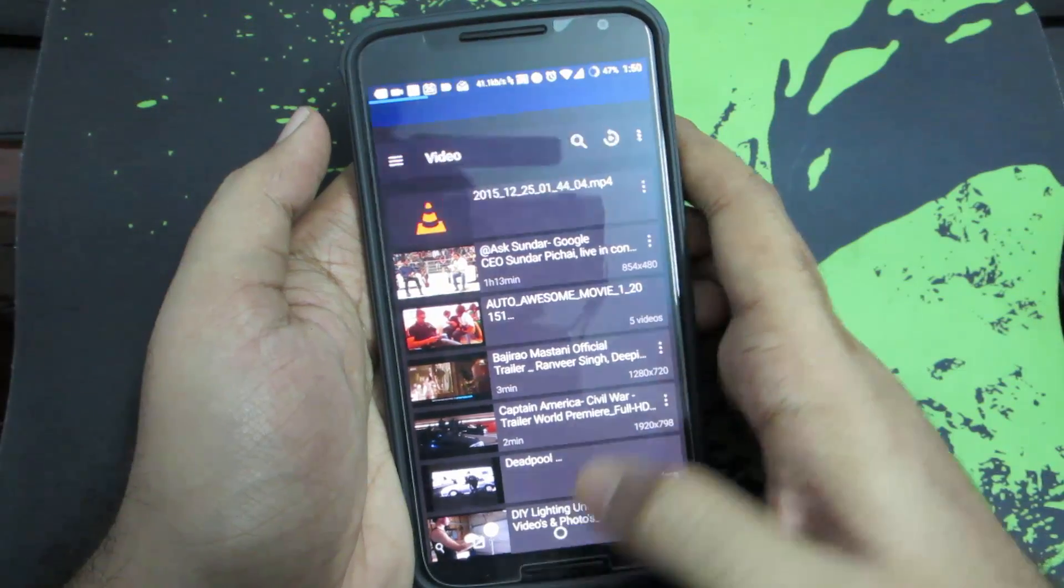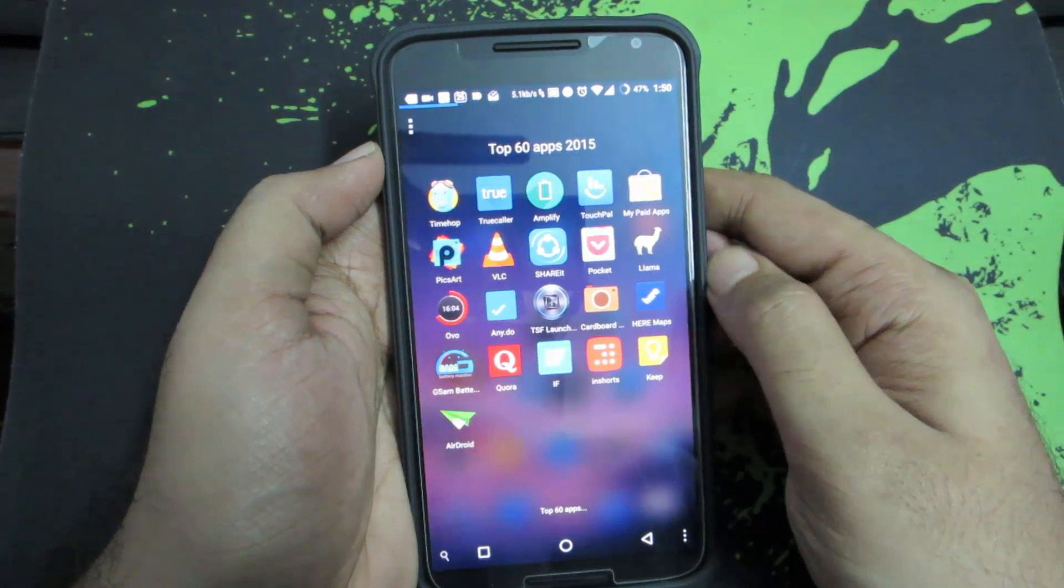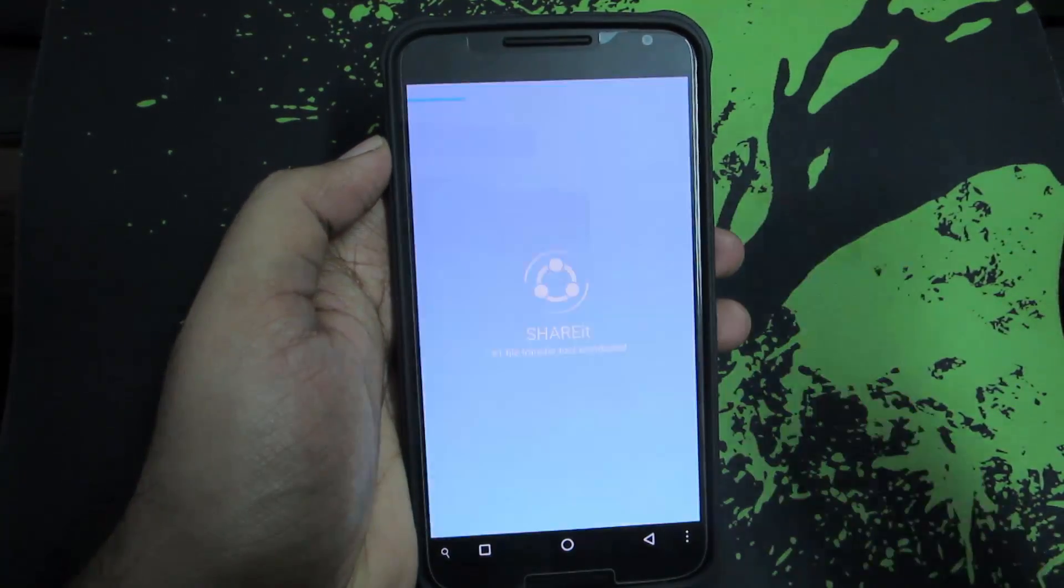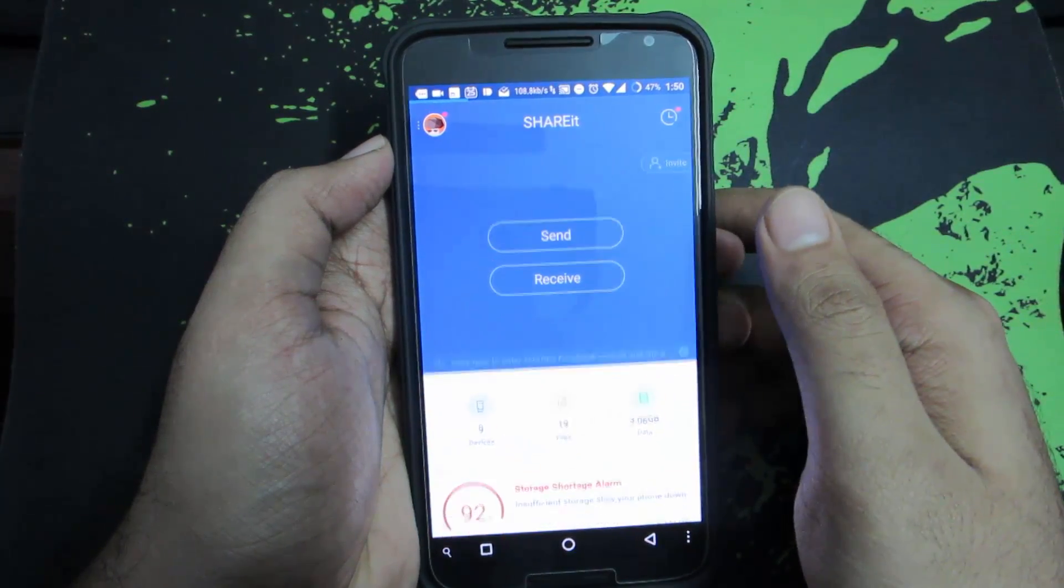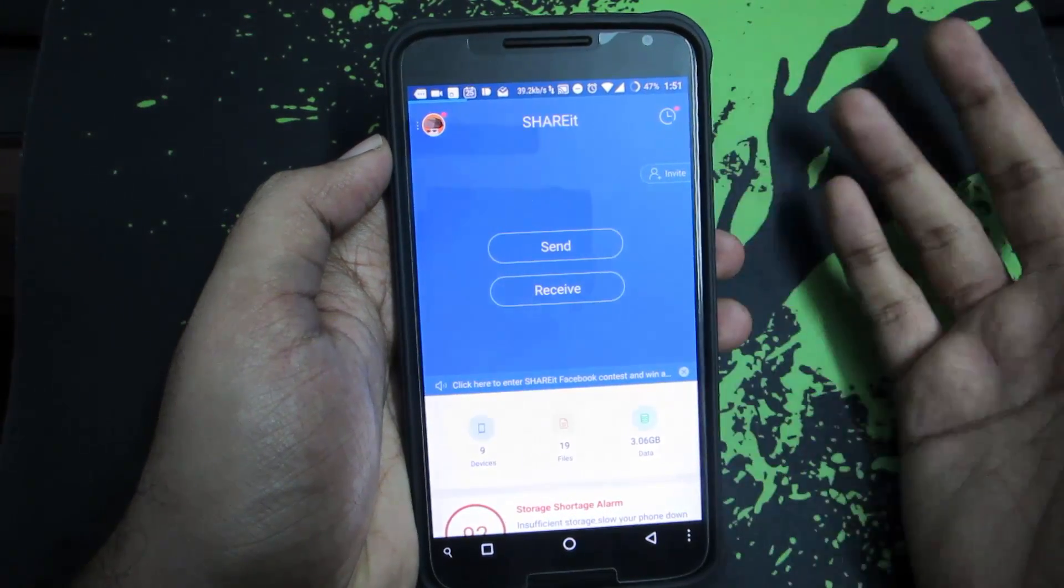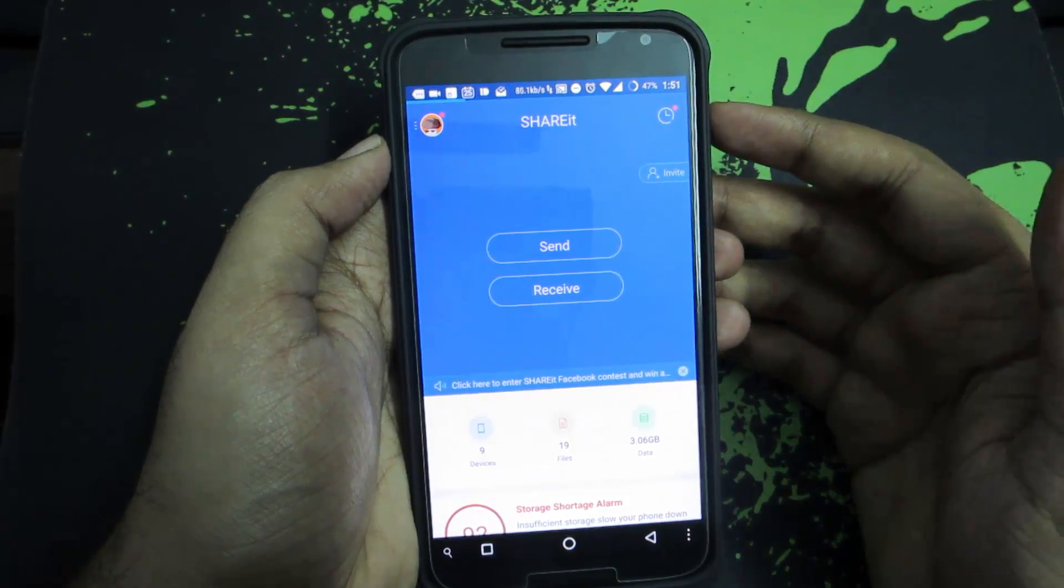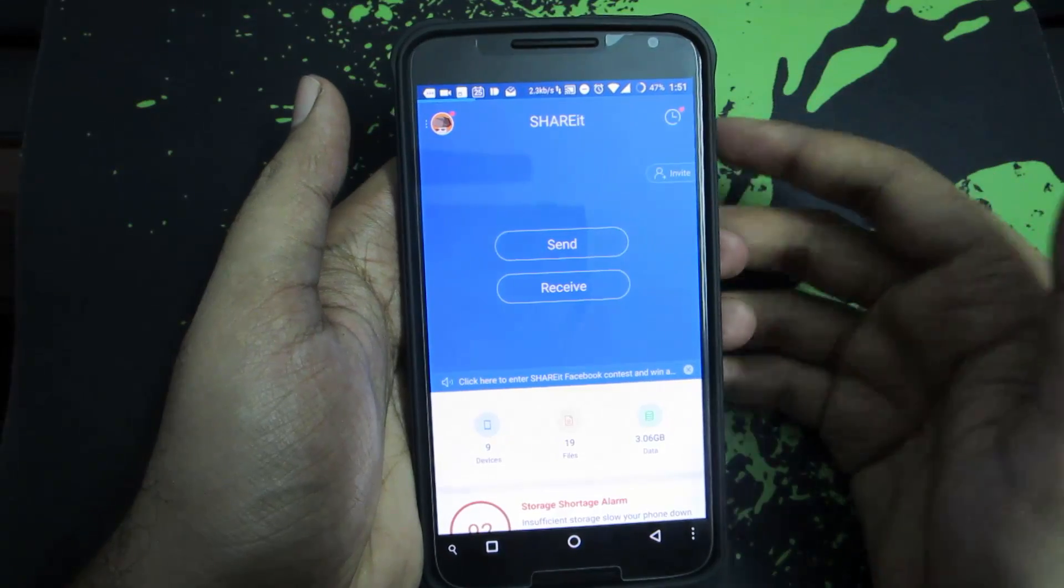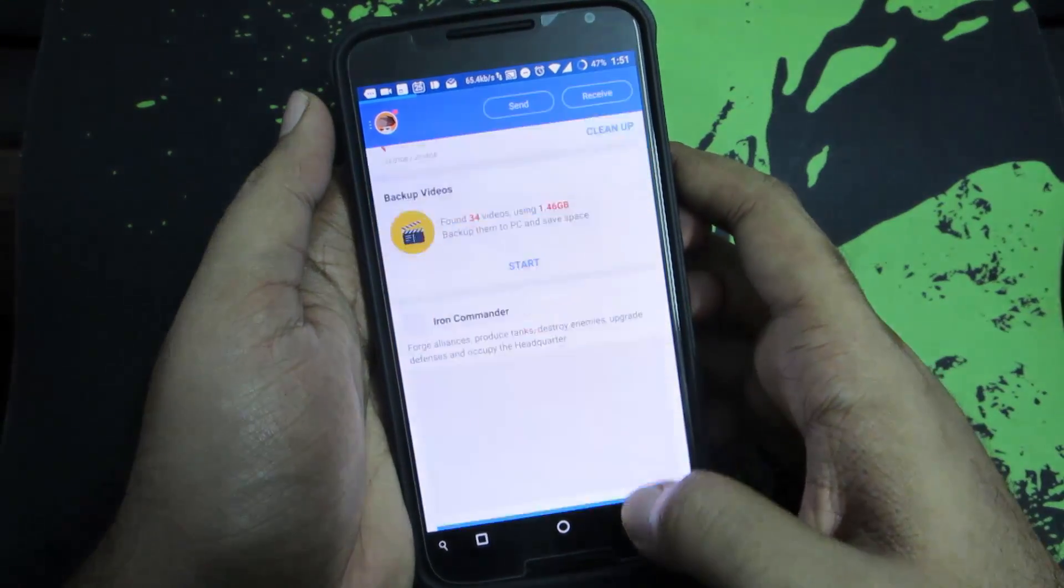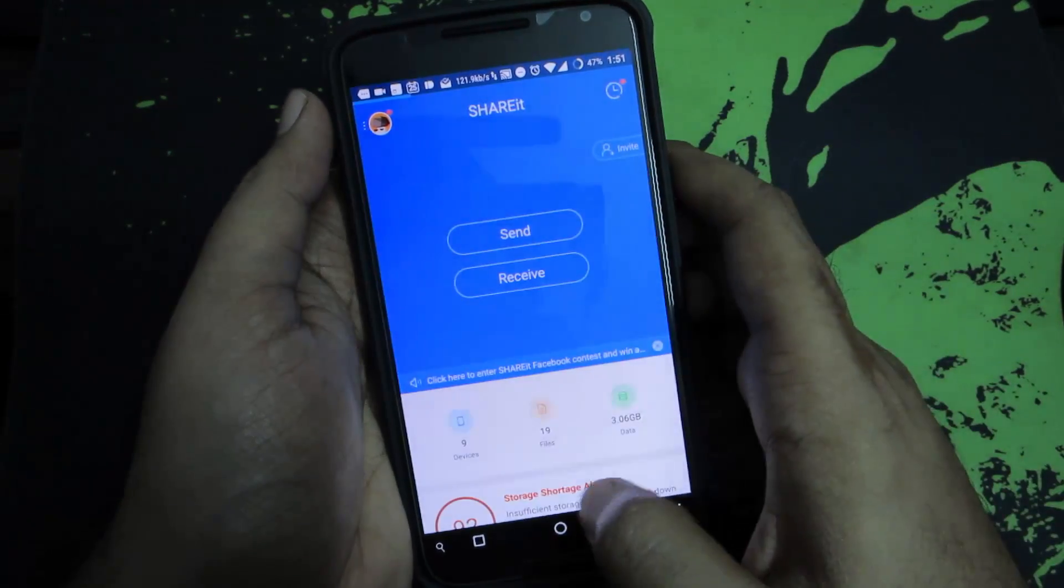The next app is SHAREit, which you probably know. It's an app to share information or files or all kinds of stuff from one Android device to a Windows PC, Windows Phone, or any other phone having the same app. It basically allows you to share information or data over Wi-Fi. It's easy to use and easy to configure.